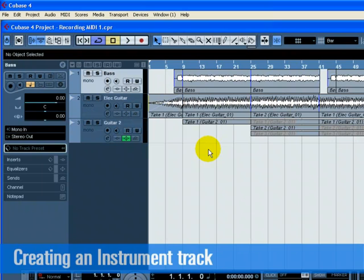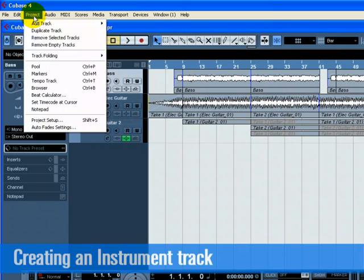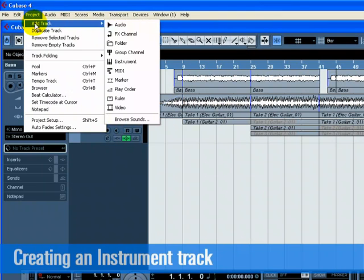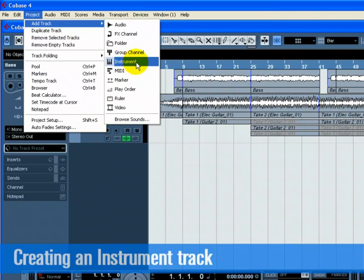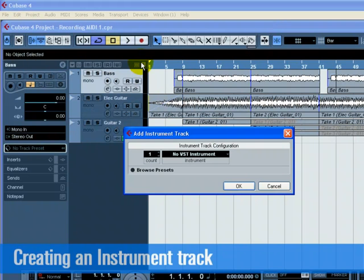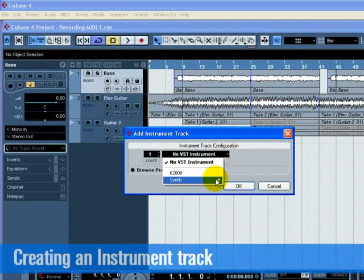Let's start by adding a string part to our song. Go to the Project menu and choose Instrument from the Add Track submenu. From the Instrument pull-down menu, choose Halion 1, then click OK.